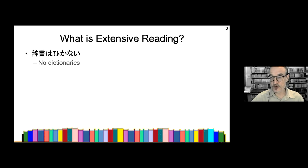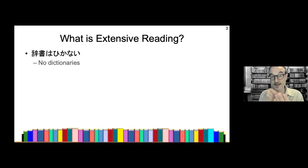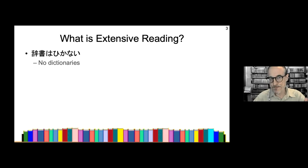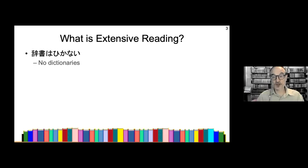The reason for no dictionaries is that dictionaries are very frustrating. If you try to read something and come to a word you don't know, you find your dictionary, look up the word, and when you eventually find it there may be another word in the definition you don't know either. You may also find the next day you look up the same word you looked at yesterday. They drive us crazy and don't really help.